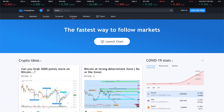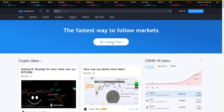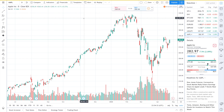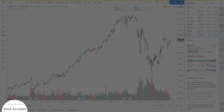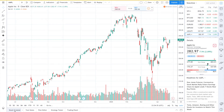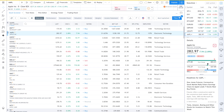First, go to tradingview.com — I'll put the link in the description. Click launch chart. In the bottom left, click stock screener.